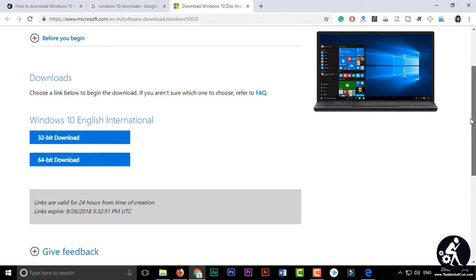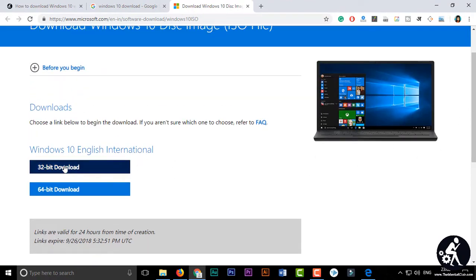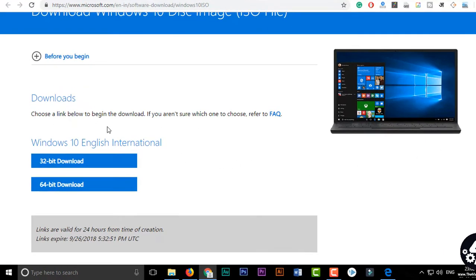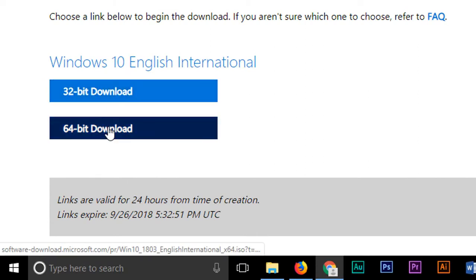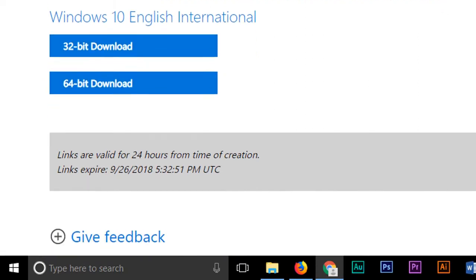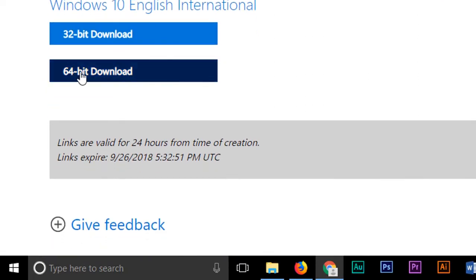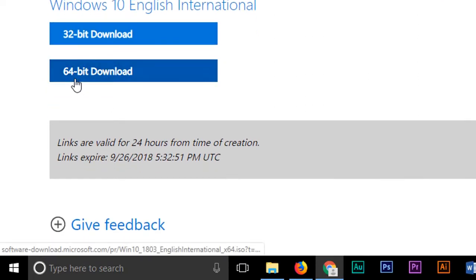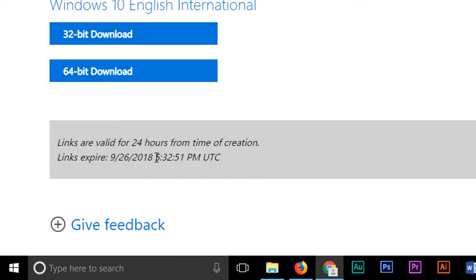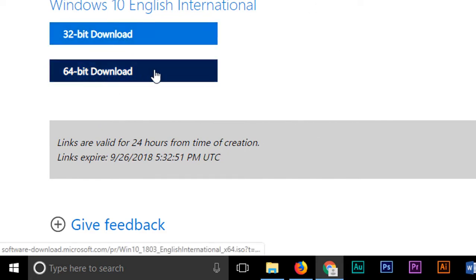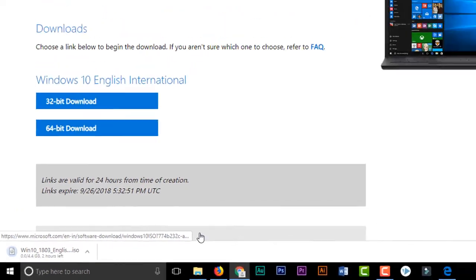After that, click on the version you want to download — 32-bit or 64-bit. I want to download the 64-bit version. Just click on the version you prefer and click the button to start.